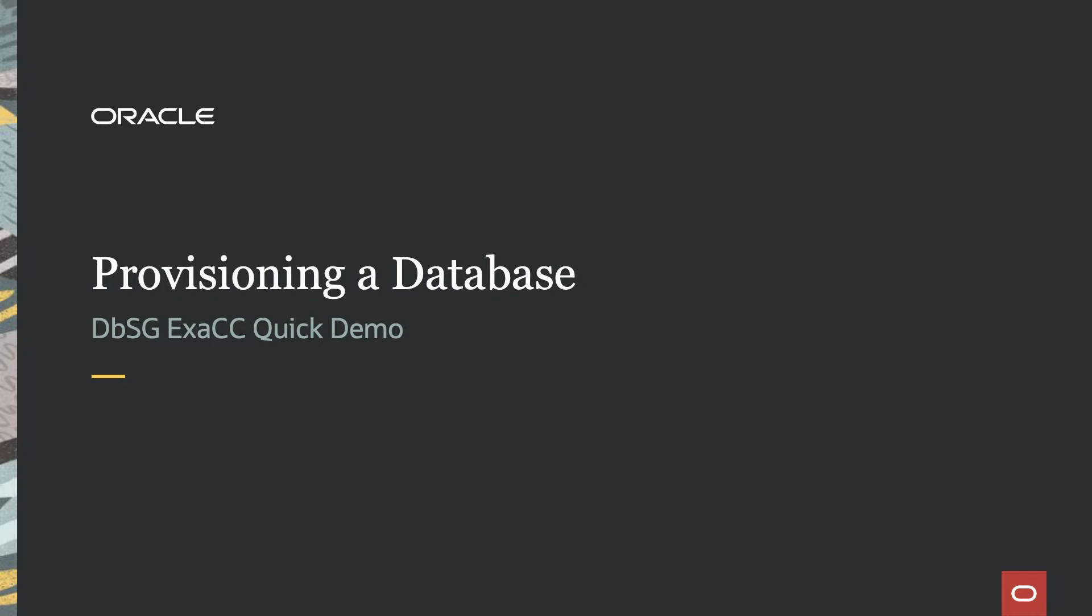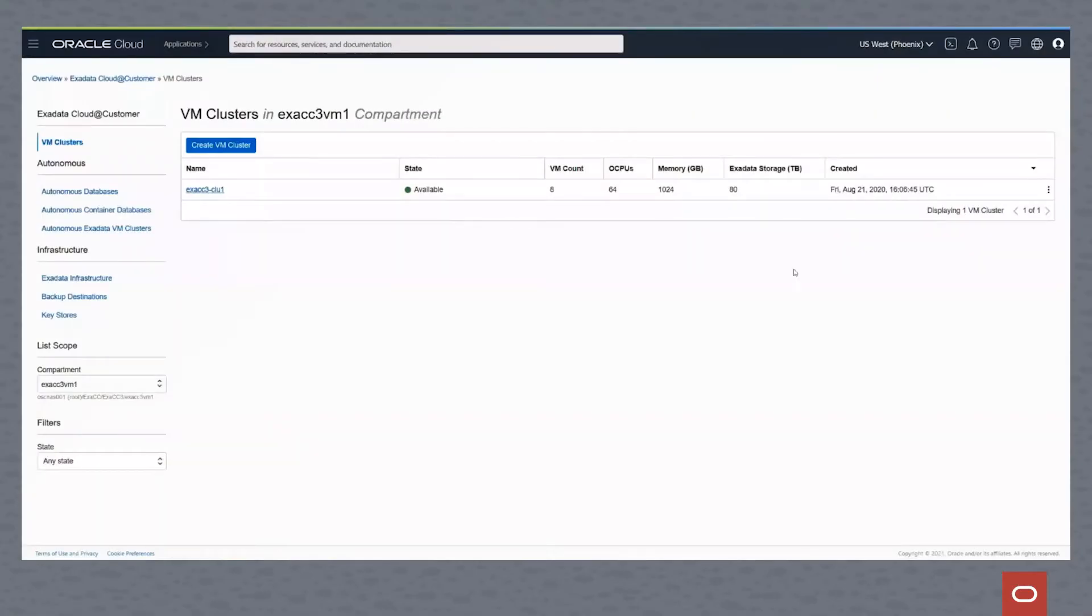In this Exadata Cloud at Customer quick demo, we're going to look at provisioning a database with automatic backups. So once again, the first thing we do is go into our Cloud at Customer console, and we will drill down into our virtual cluster.